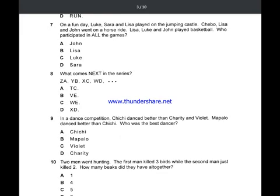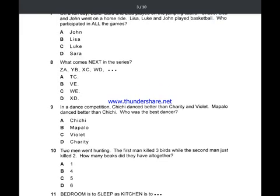We continue to question 10, also problem solving. The question says: Two men went hunting. The first man killed three birds and the second man killed two birds. How many pigs did they have altogether? Each bird had one pig. So the first man had three pigs and the second man had two pigs.